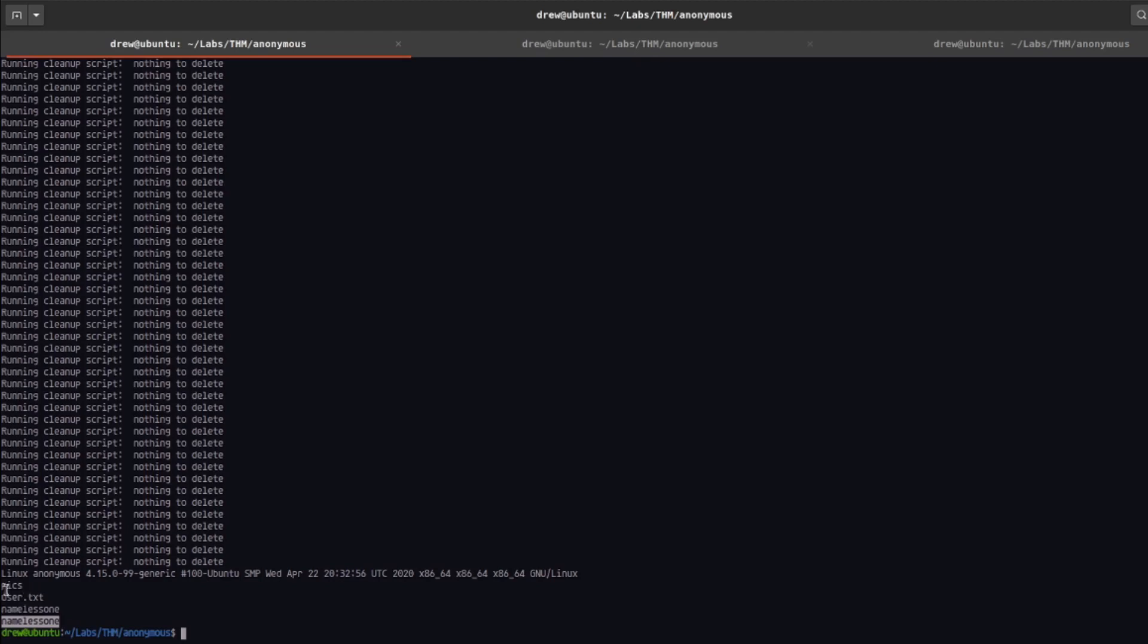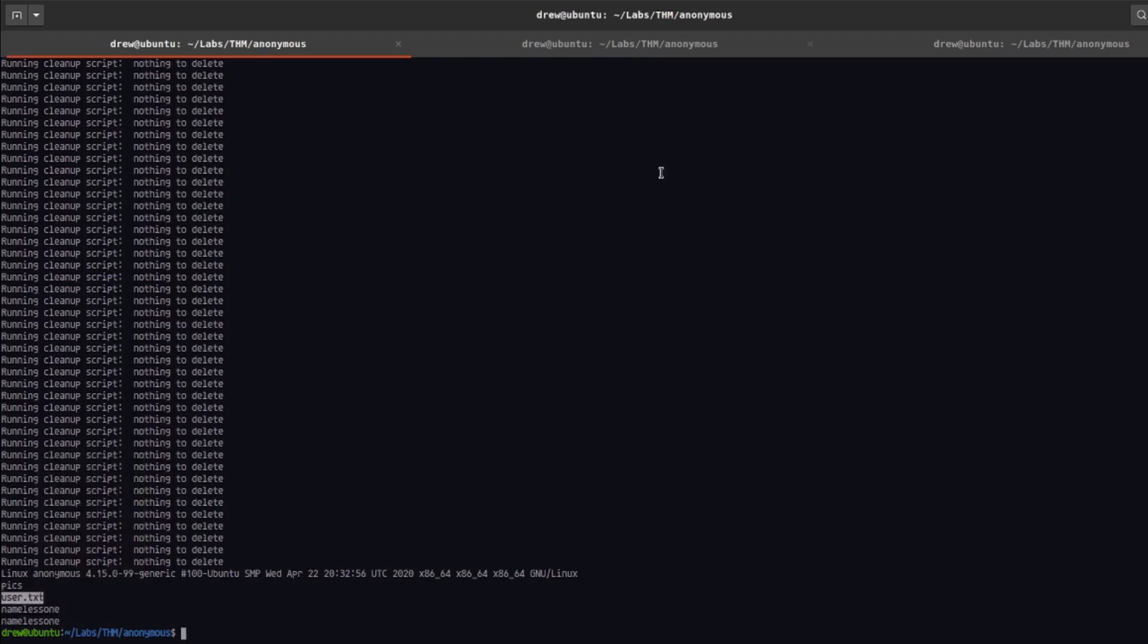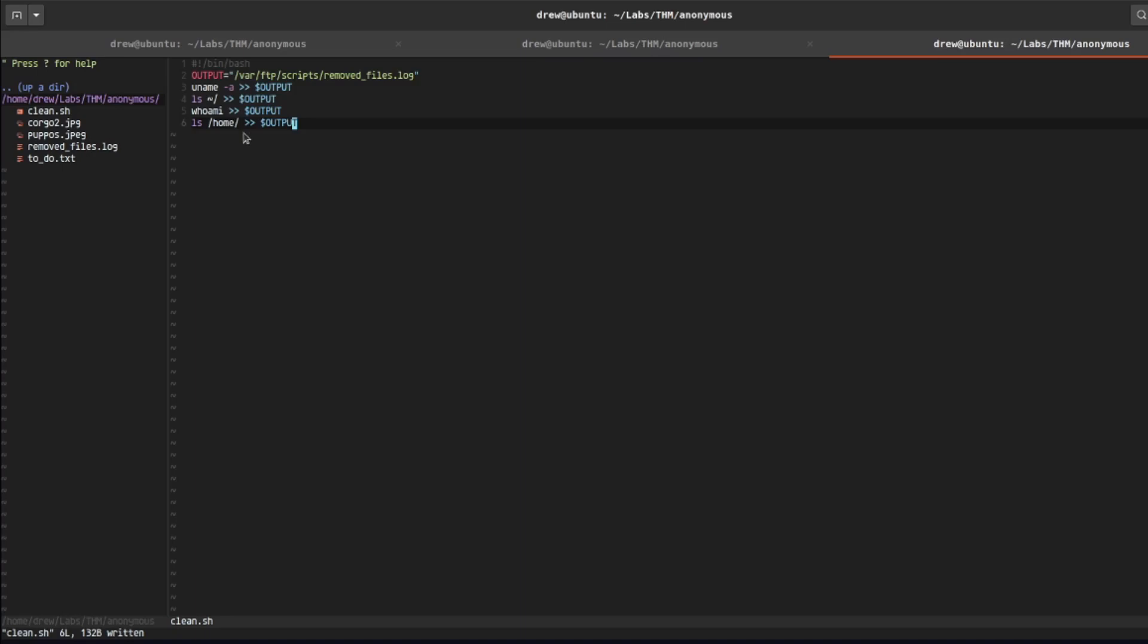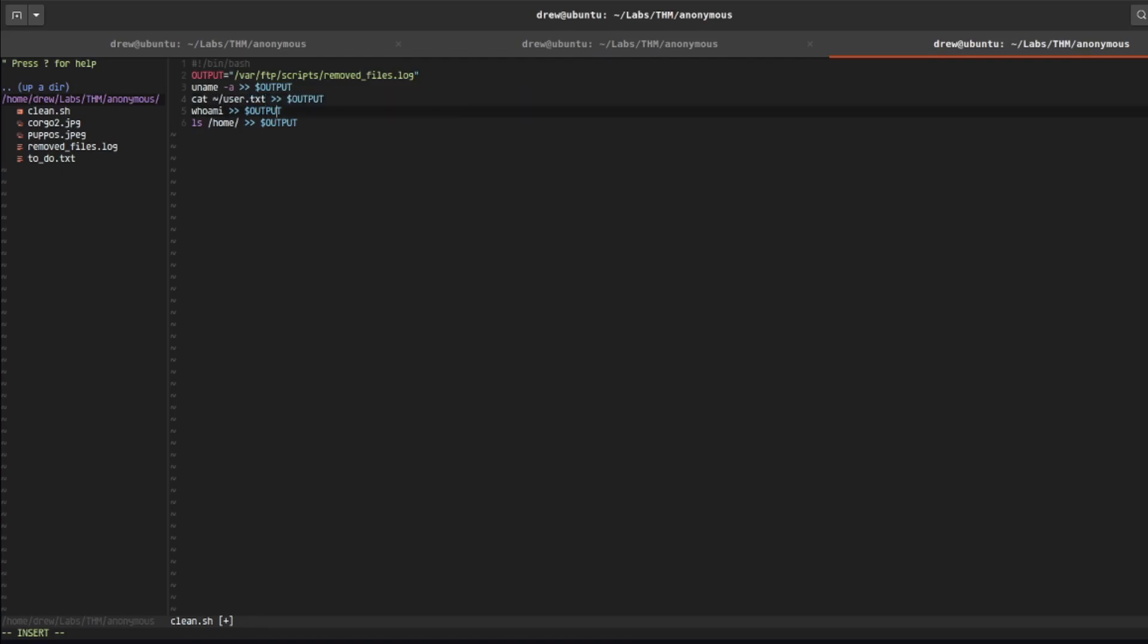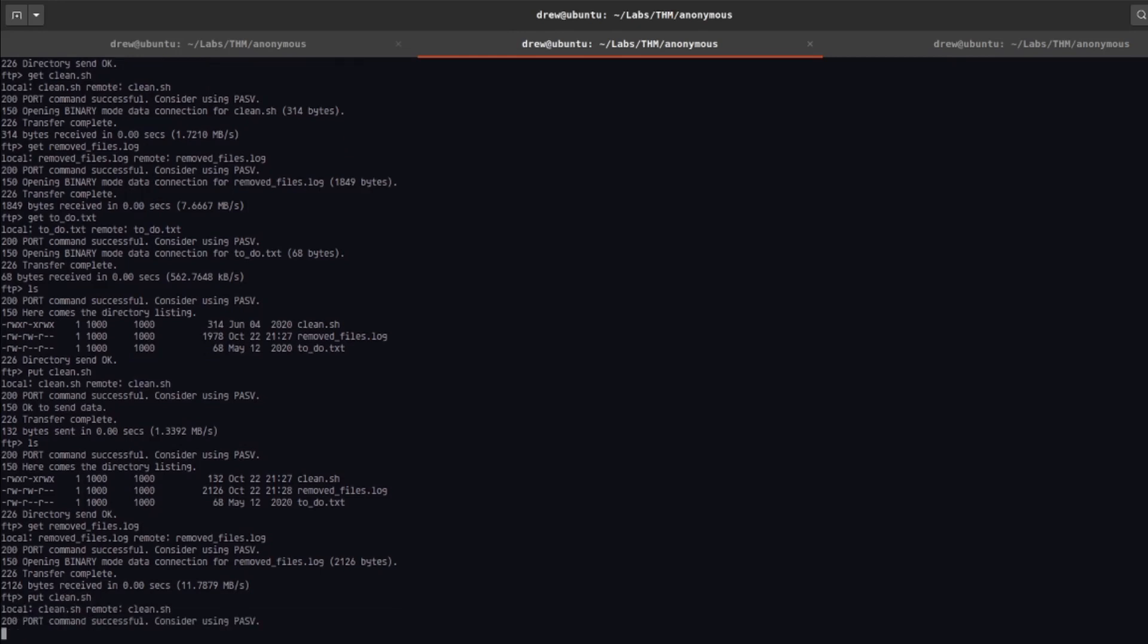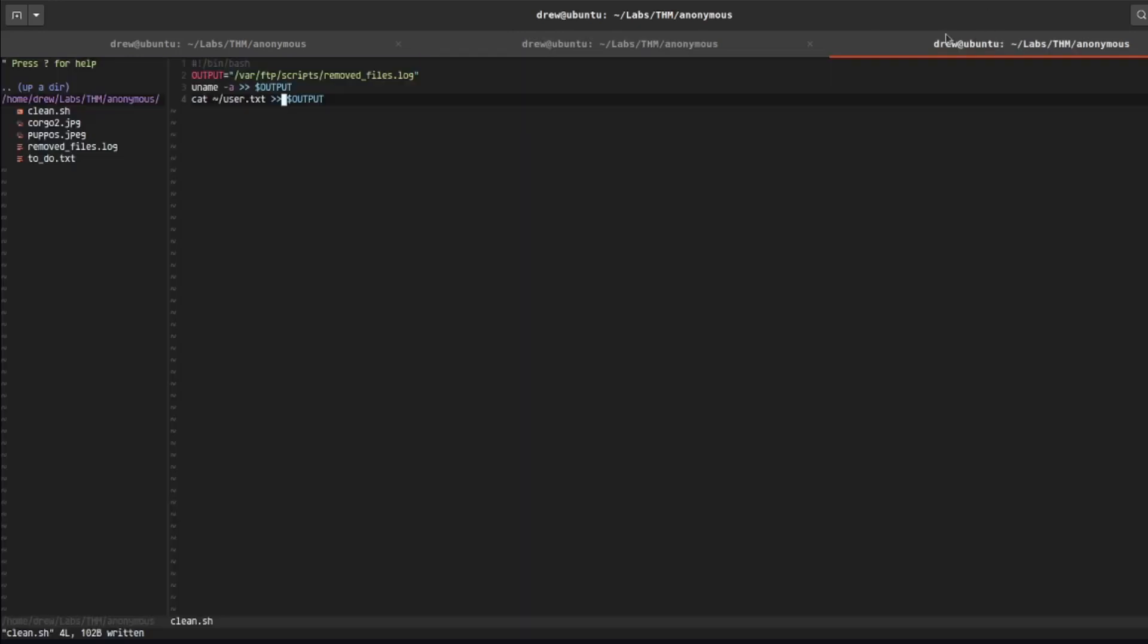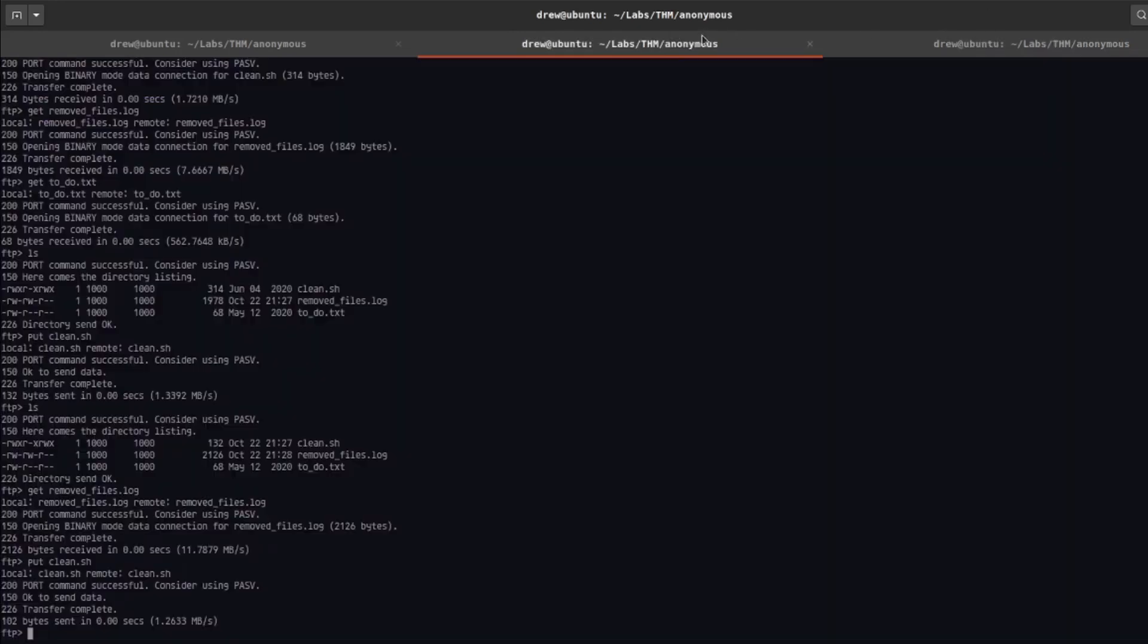So let's go ahead and cat out the user.txt. I'm going to go over here and I'm just going to replace this. So I'm going to say cat the home directory and then user.txt. I'm going to get rid of these two commands for now and let's get the output of that. So I'm going to do put clean.sh again, replacing the current one with this.